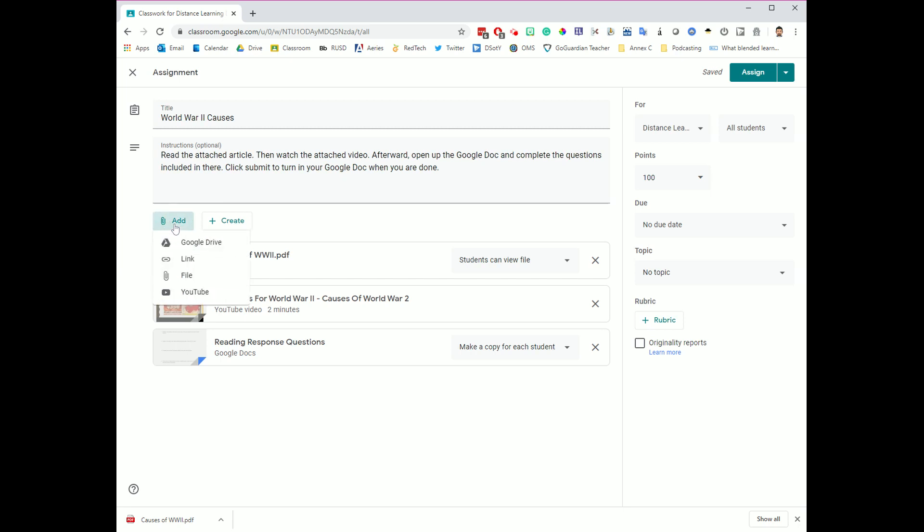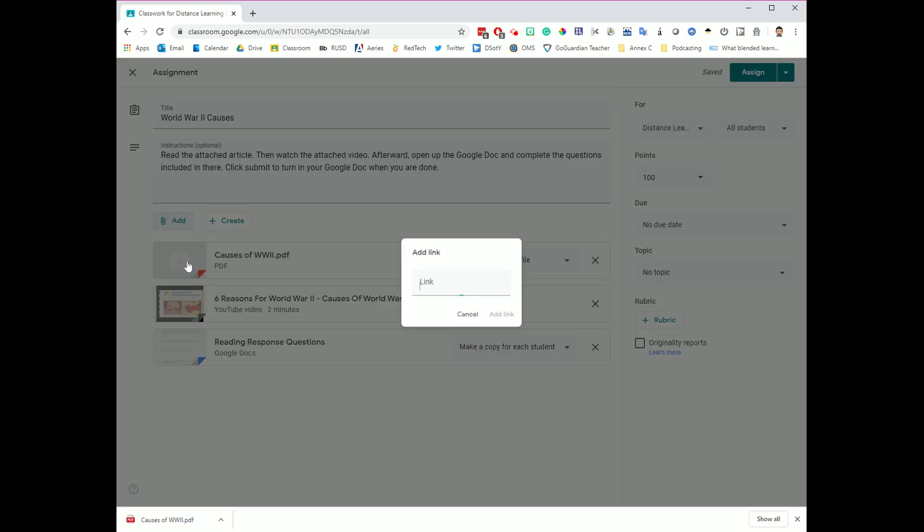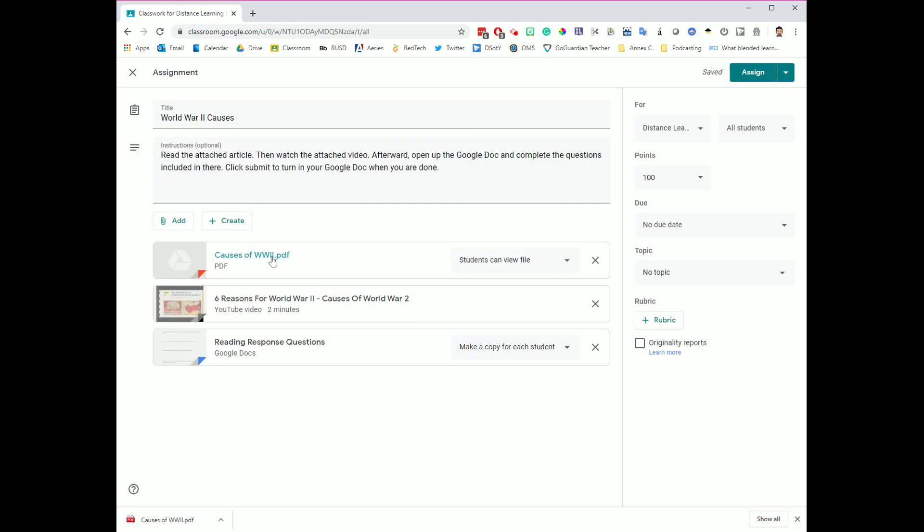The other thing that we have not talked about yet is in the add menu, you also have the ability to add a link. So if there's a certain website you want your students to go to, or if you want to host an online meet session with them where we're going to get together and we're going to discuss something, if you can get a URL link to anything on the internet, you can click this little option here and paste in the link, and then you'll have the link attached here as well.